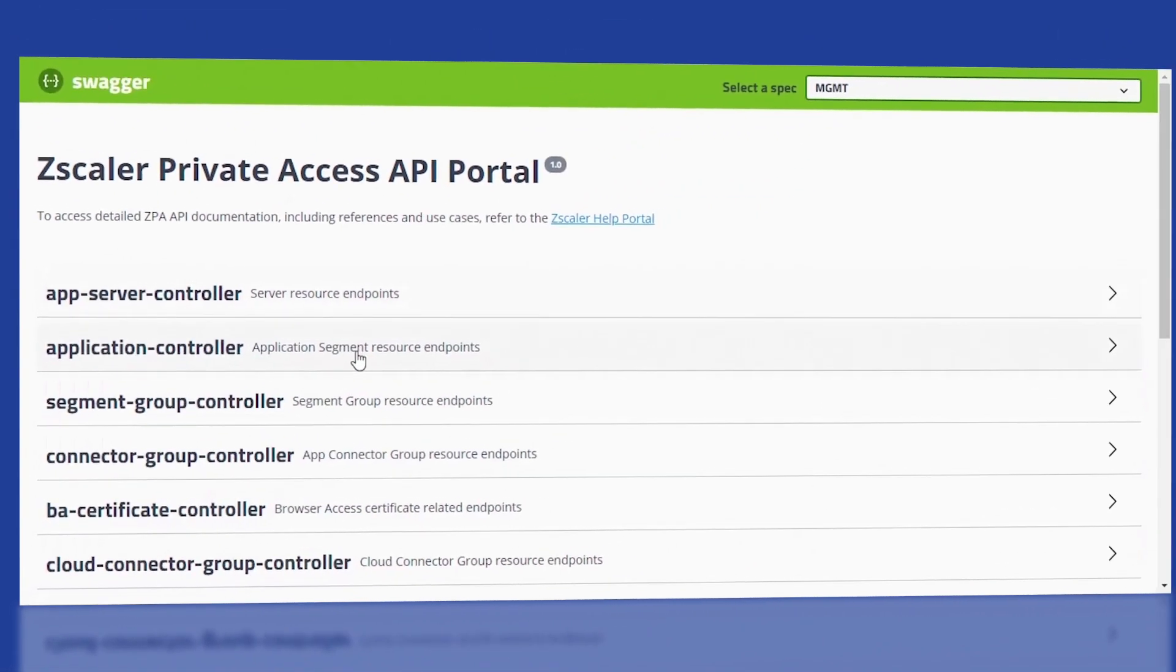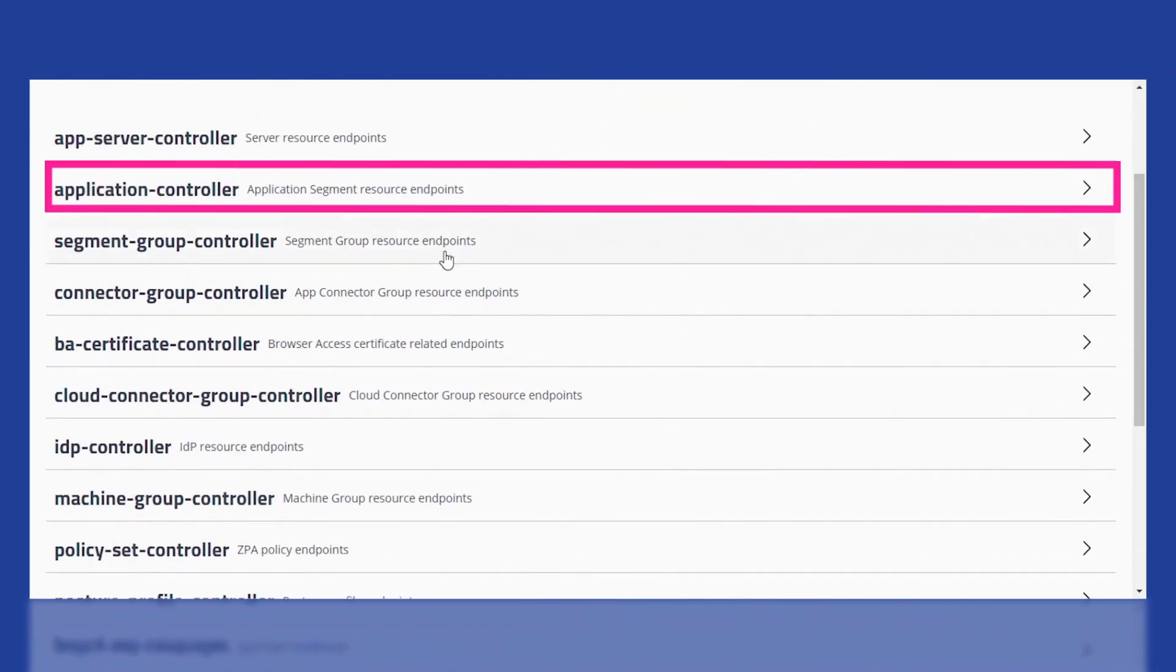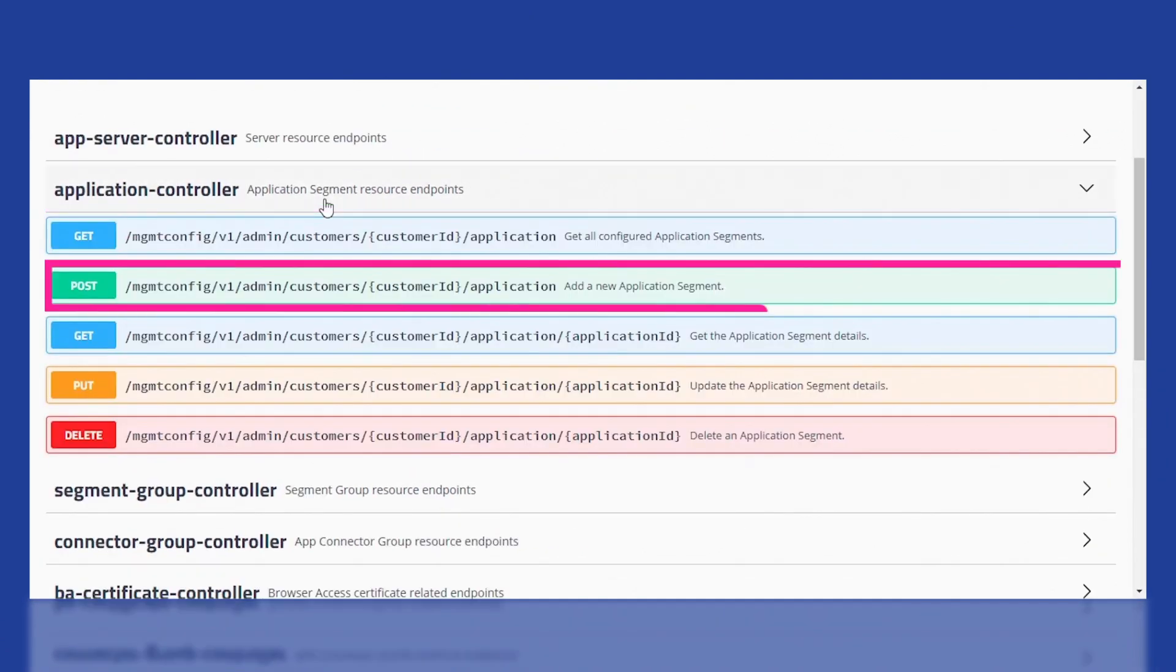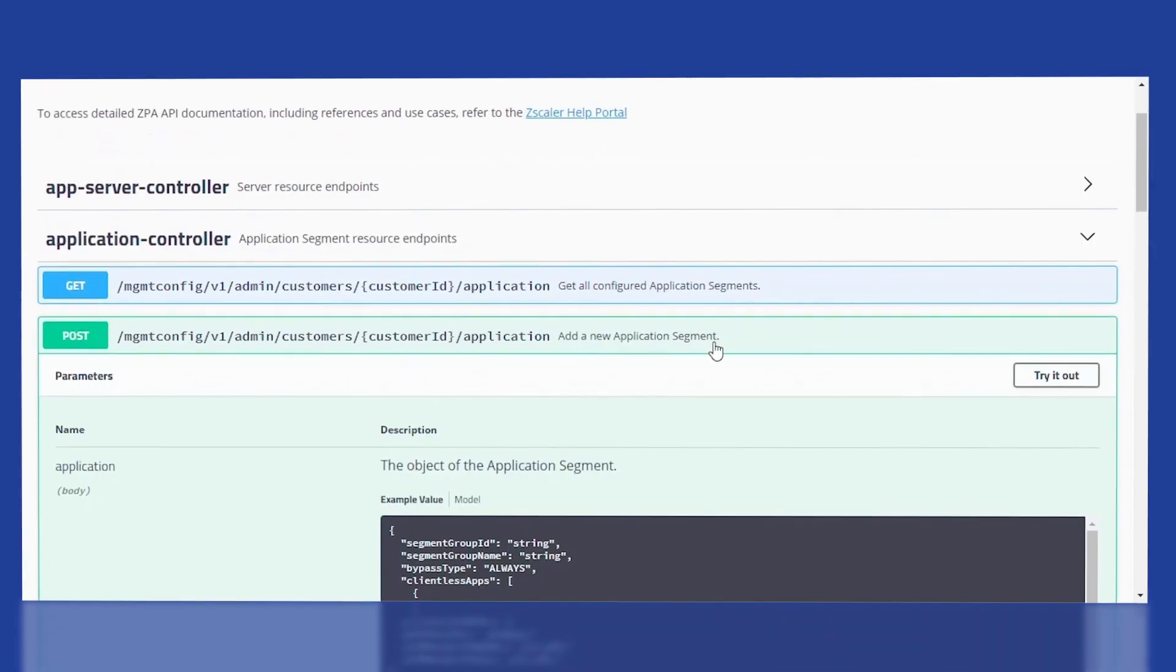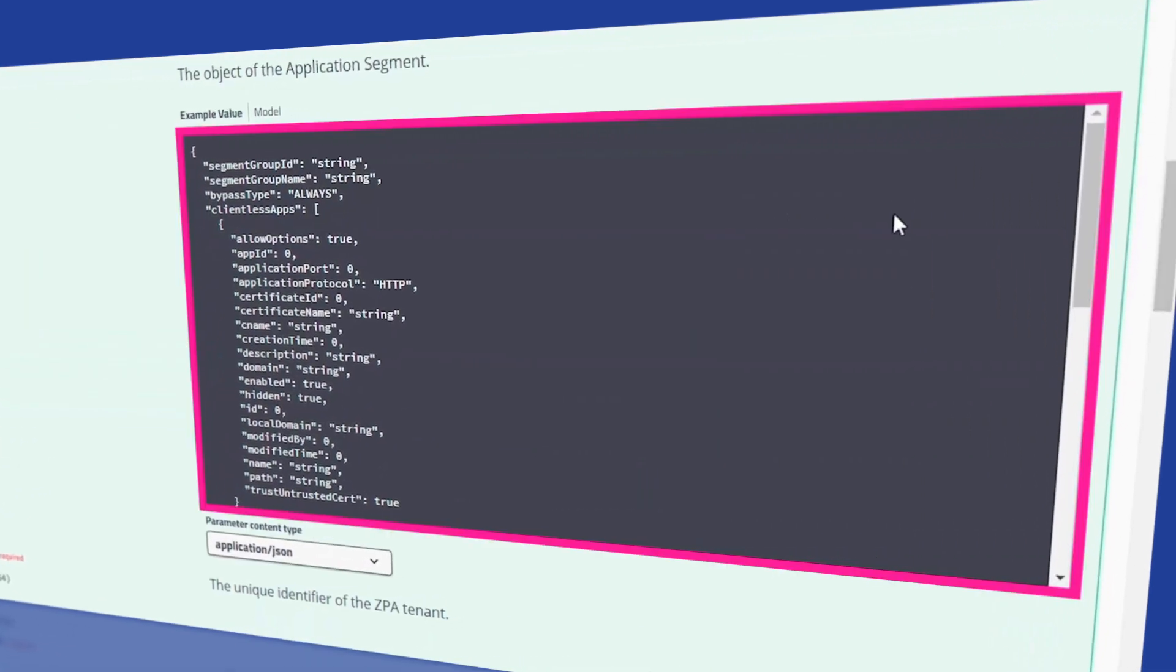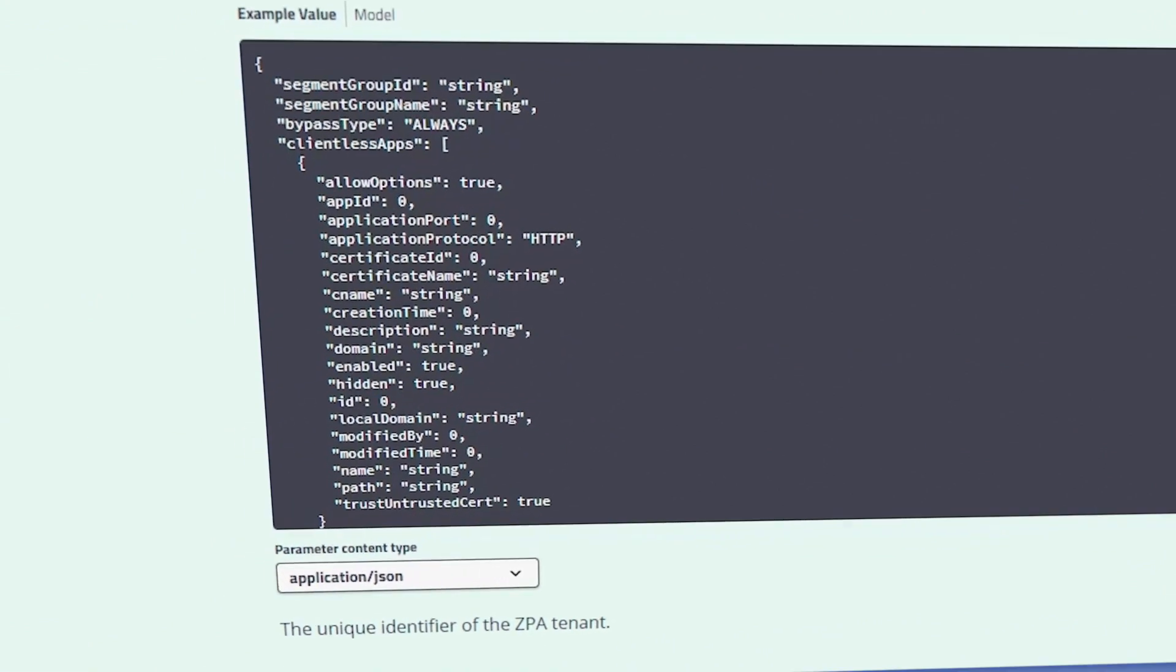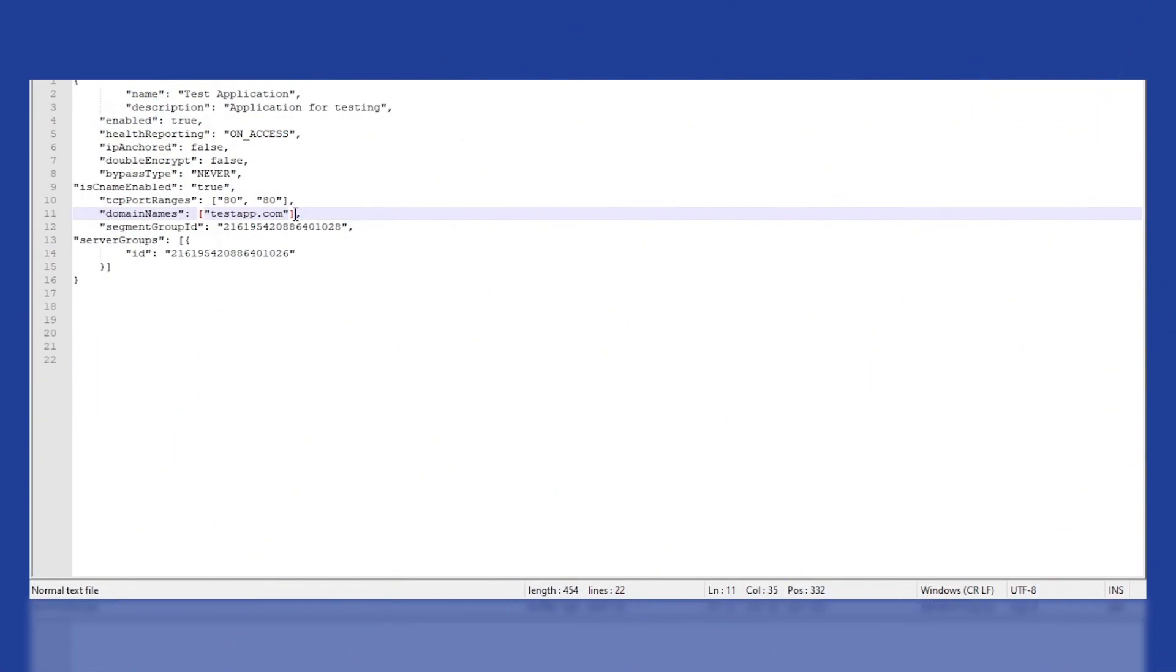To create an application segment, go to Application Controller and then go to the Add New Application Segment API. Here you'll need to pass the Application Segment payload, which I've already captured using the API guide. Next, let's copy and paste the payload here.